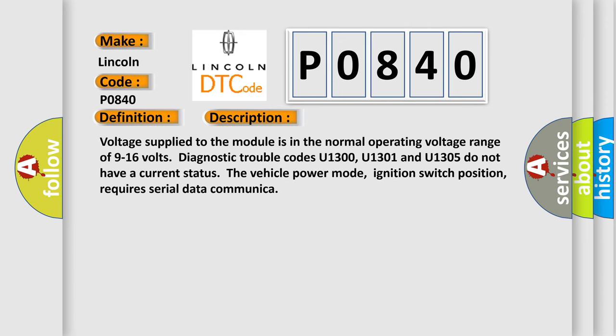Voltage supplied to the module is in the normal operating voltage range of 9 to 16 volts. Diagnostic trouble codes U1300, U1301, and U1305 do not have a current status. The vehicle power mode, ignition switch position, requires serial data communication.